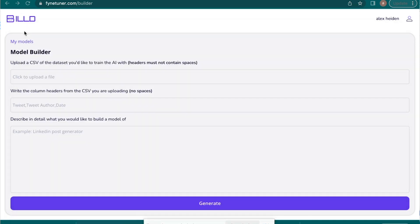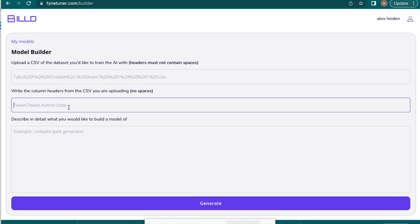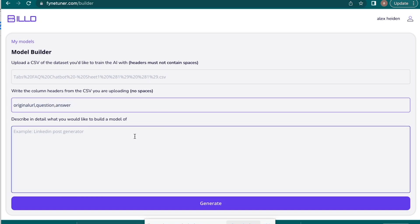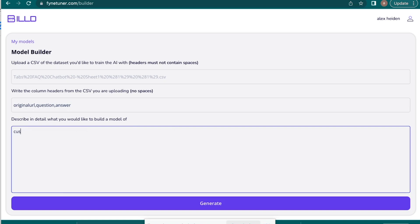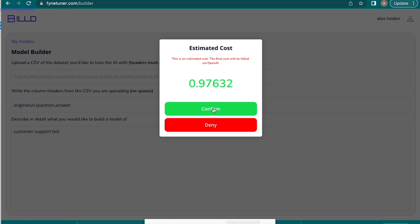And so what I'm going to do is I'm going to put this here. So I uploaded my CSV, and then all you have to do is put the right column headers from the CSV without any spaces. So it was original URL question answer, just like that. And then describe in detail what you would like to build a model of. And so we are going to build a customer support bot. And then literally all you have to do is hit generate, and then it's going to tell you the estimated costs. Since it's connected to OpenAI, you can see it's next to no money. So you're going to hit confirm.